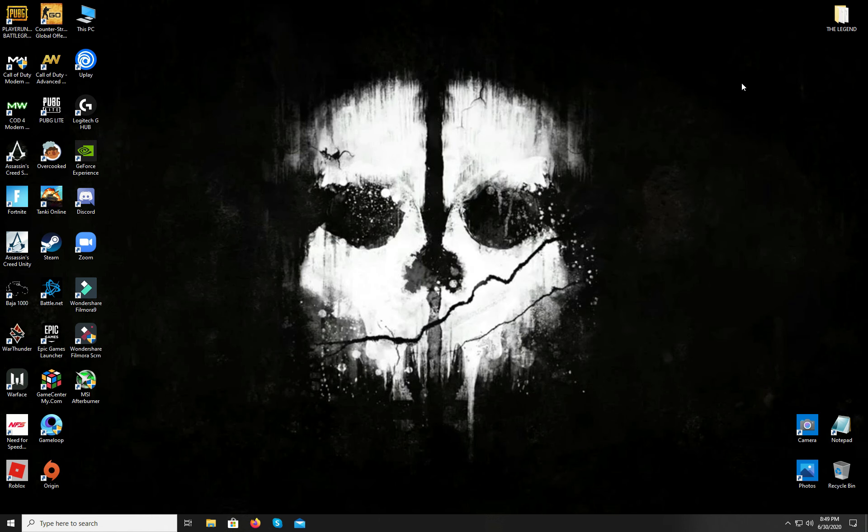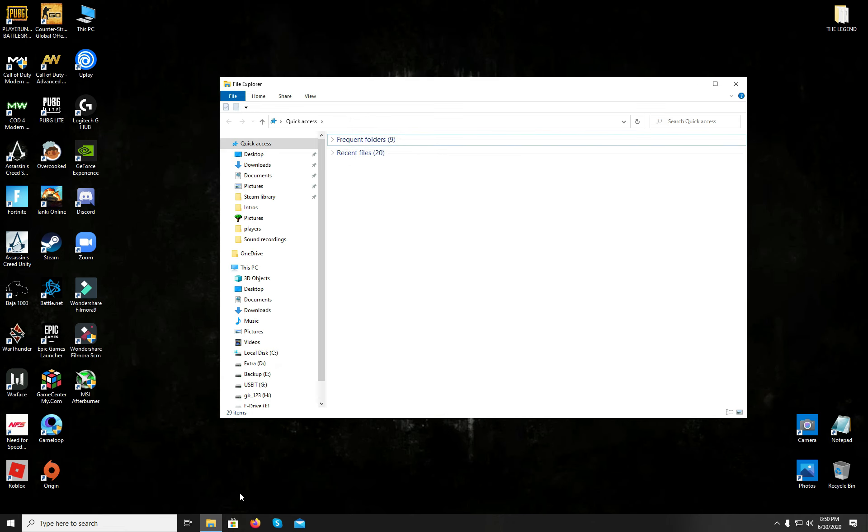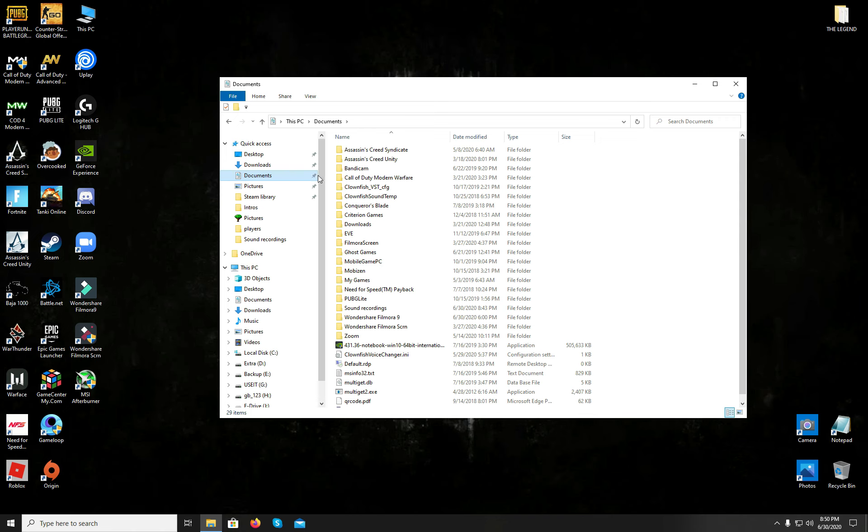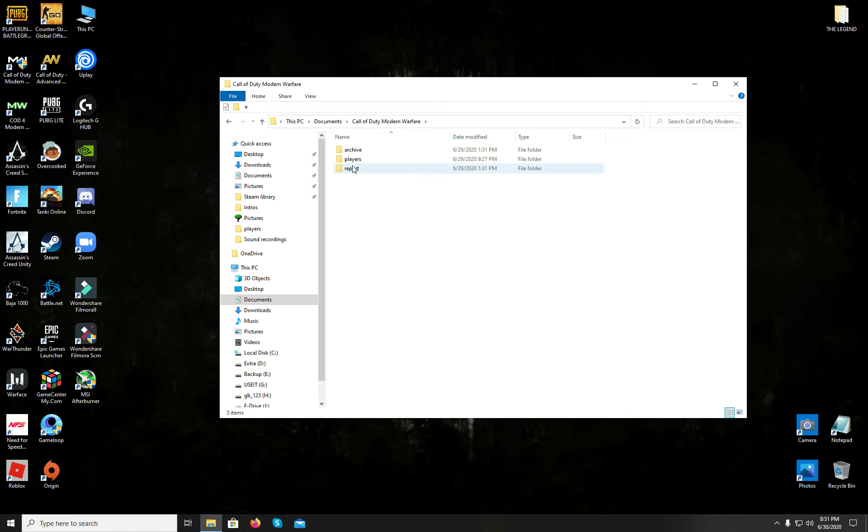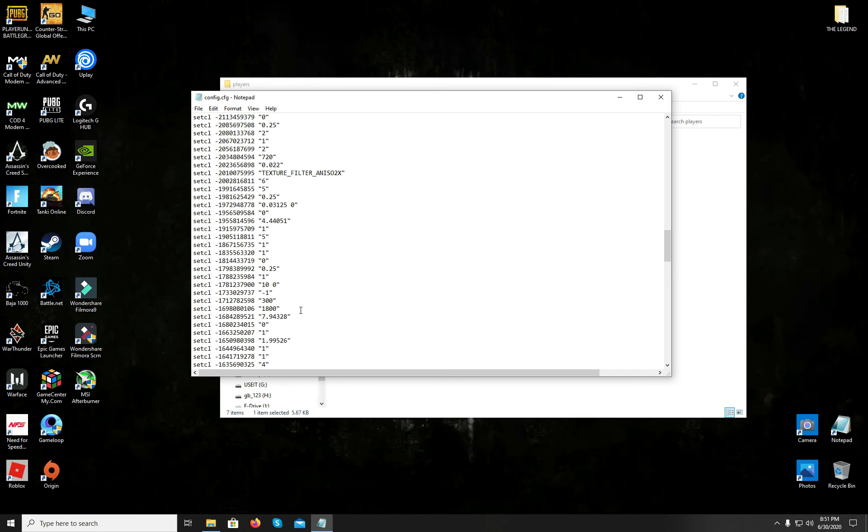So the first thing that you will have to do is to open your file explorer. Then go to the documents, then open the Call of Duty Modern Warfare folder. Then open the players folder. And after that, you have to open this config.cfg file in your notepad. When you have it opened, scroll down until you find this code.